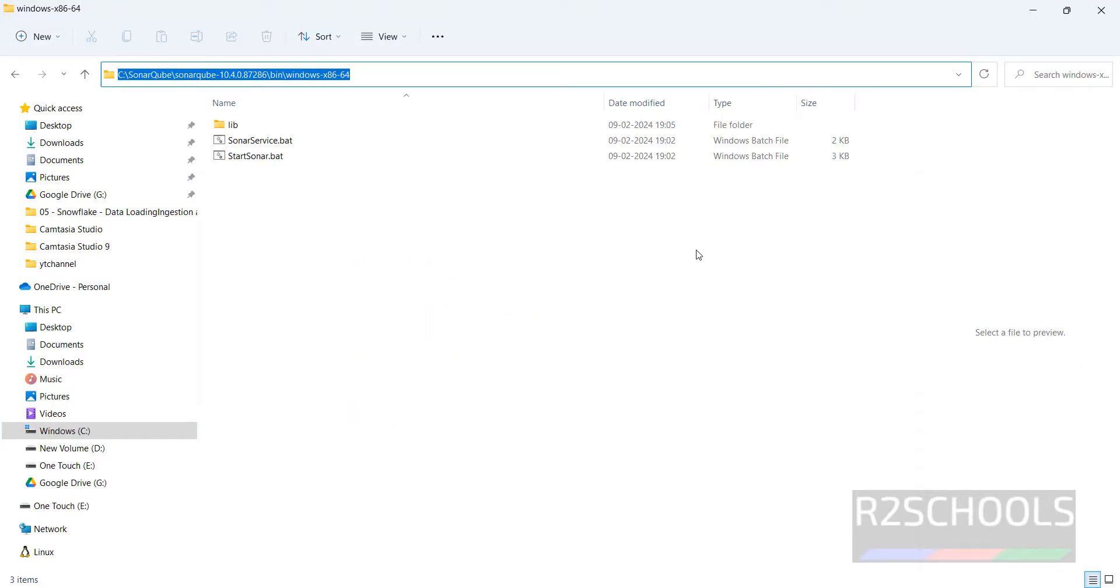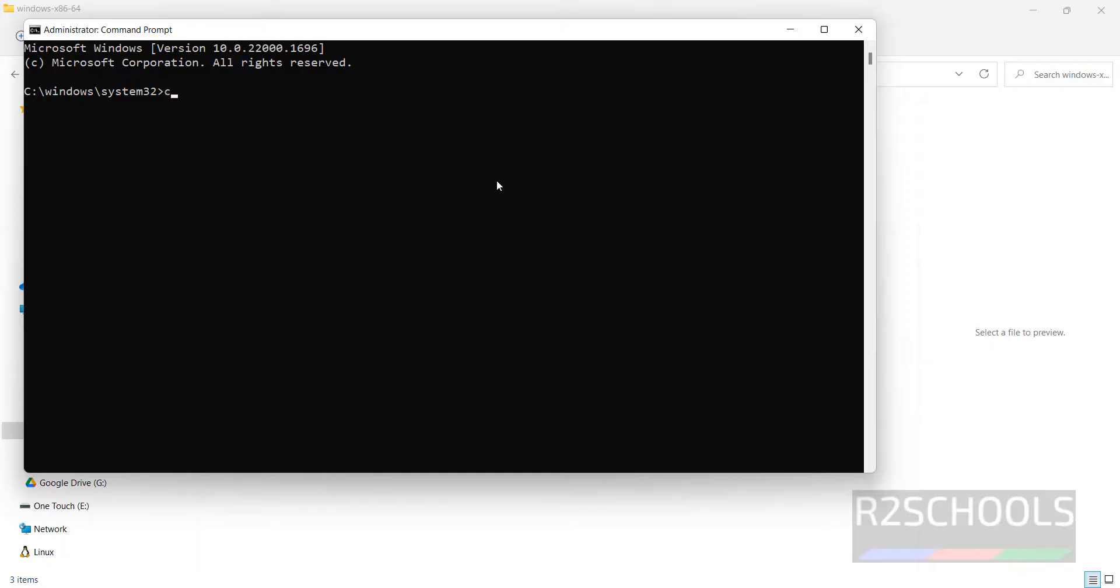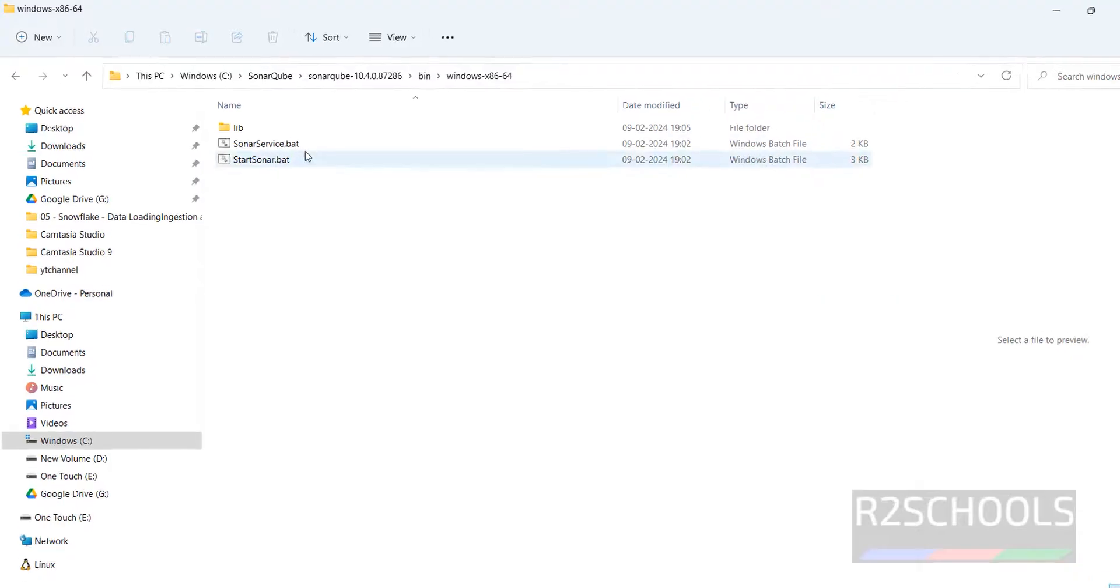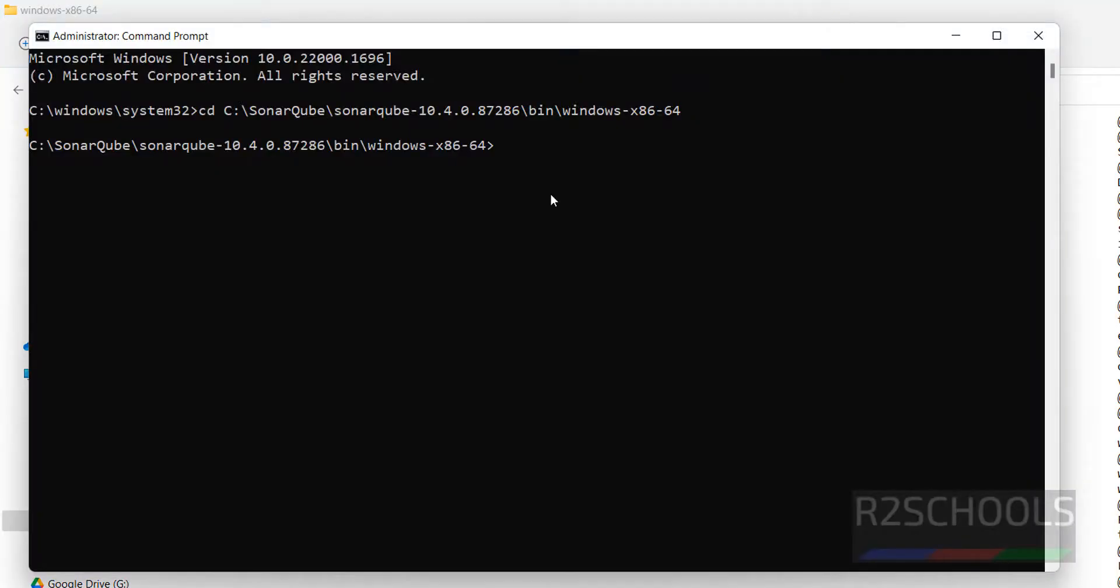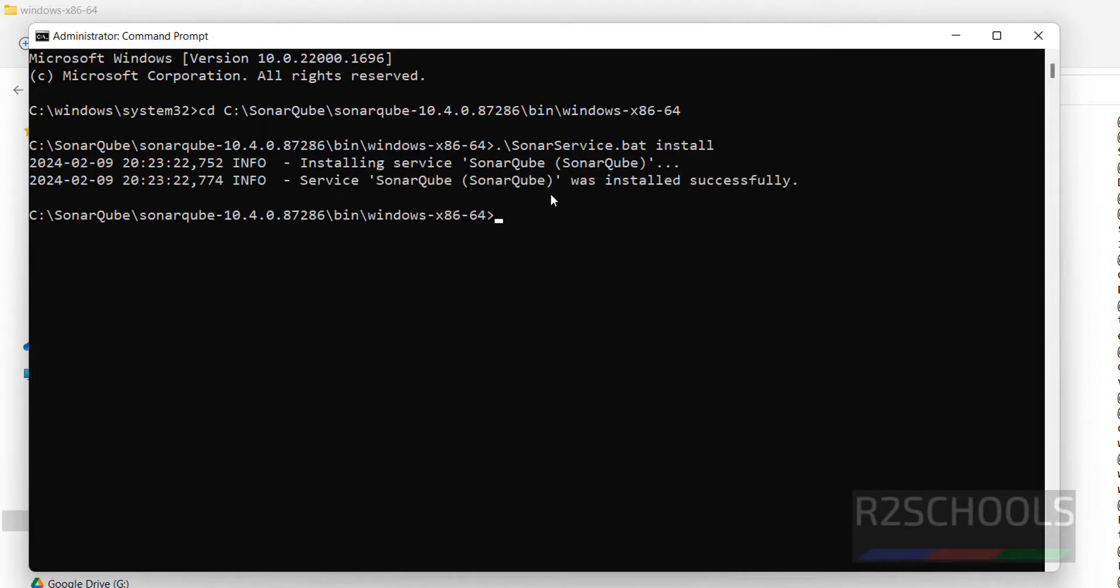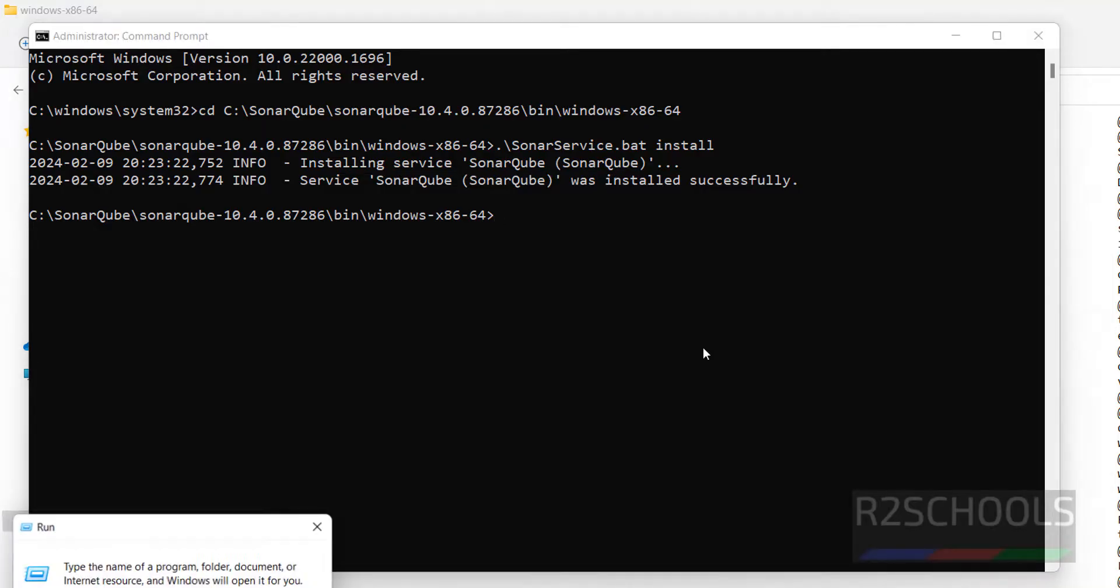Now we are going to make SonarQube as a Windows service. CD go to that path, the extracted path. Then copy this one. Then dot then forward slash, then paste that bat file, then install. We have successfully installed the SonarQube.